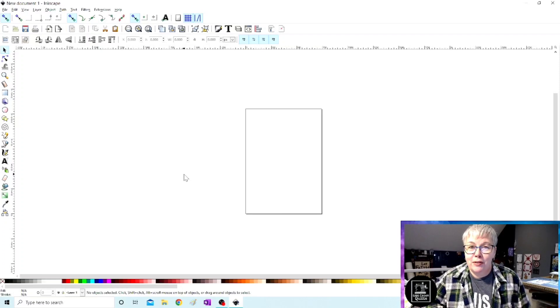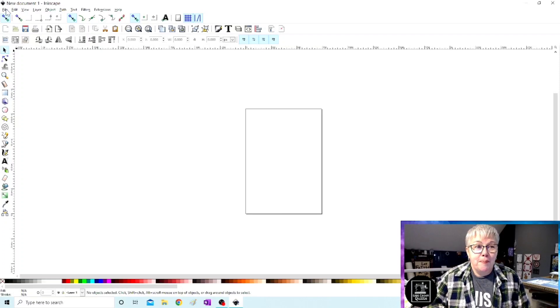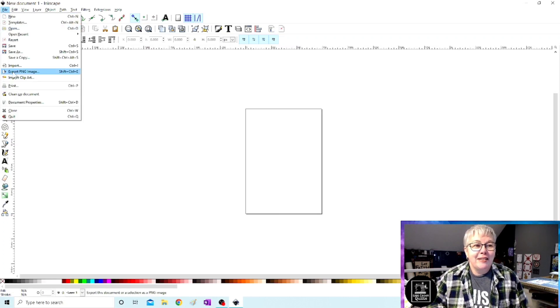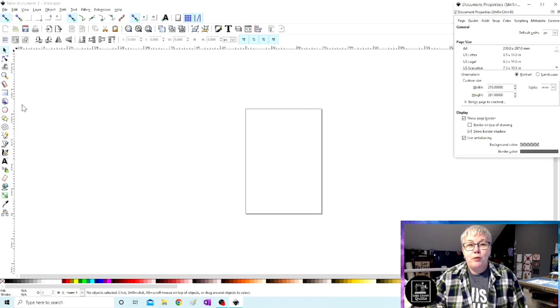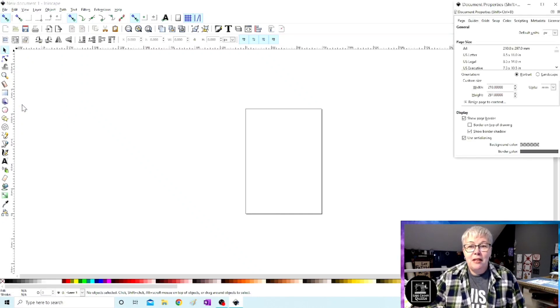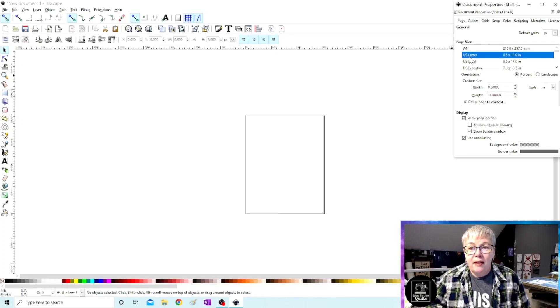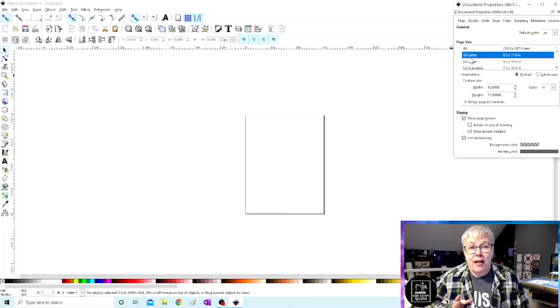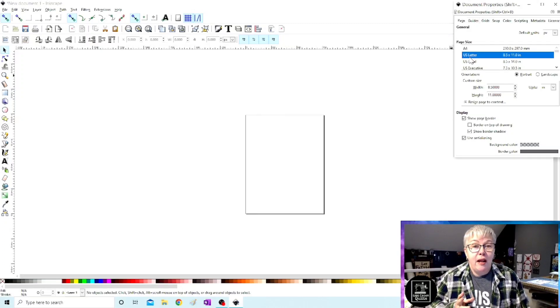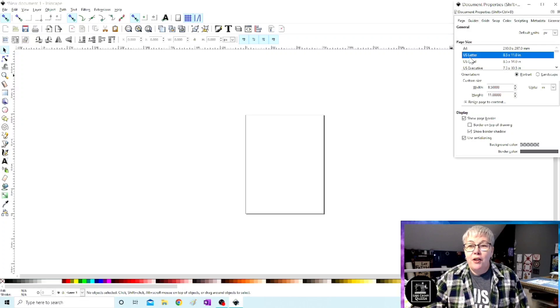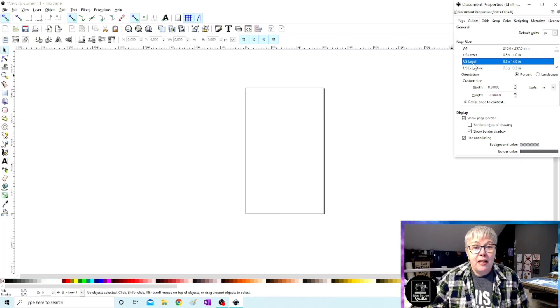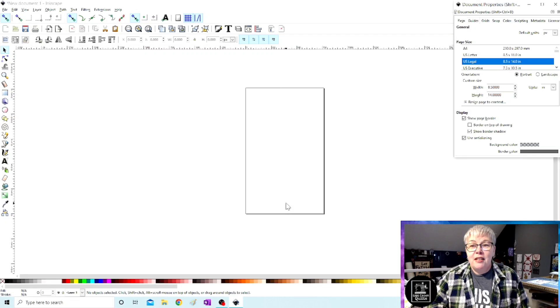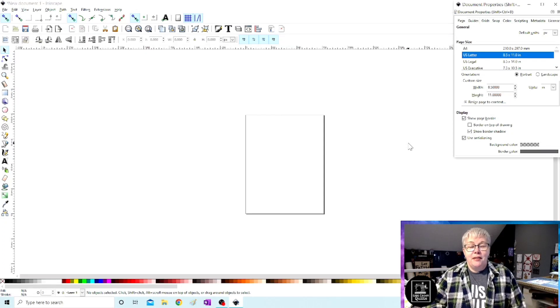So let's first go up to File—sorry, you're going to hear my cat running around. File, Document Properties, and we're going to change the size of this piece of paper to U.S. letter size. Now if by chance you have legal size paper that you want to print on and your printer lets you print legal size, you could choose legal size. That would change it to eight and a half by 14. For this demo, we're going to use regular copy paper U.S. letter size.